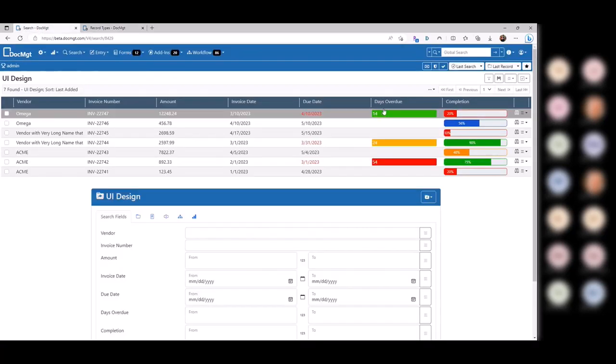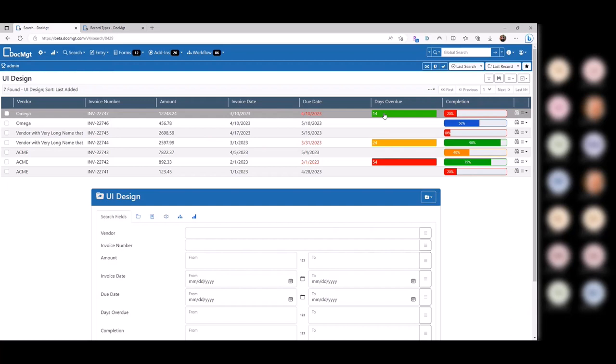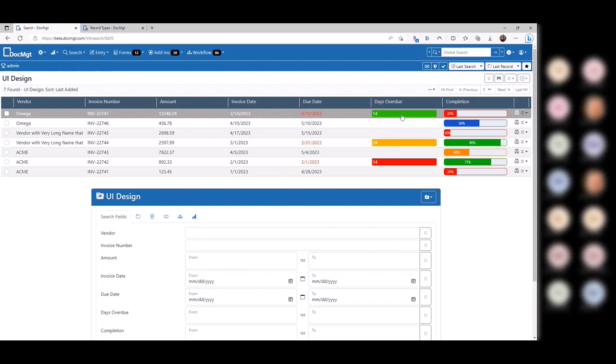I would go to the advanced settings and tell it to only be in the search results, so you can see it but can't search by it. Don't confuse people by making it a searchable column. I would also make it not editable, just to make sure they can't try to edit it — because every time the record loads, it's going to overwrite it anyway.